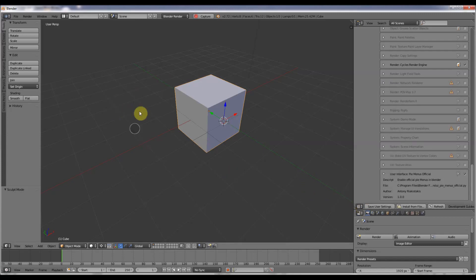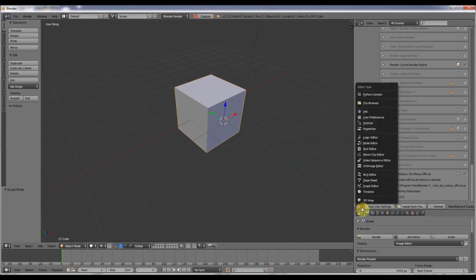But this is called the Pi menus. So this is a new thing, which is really good.